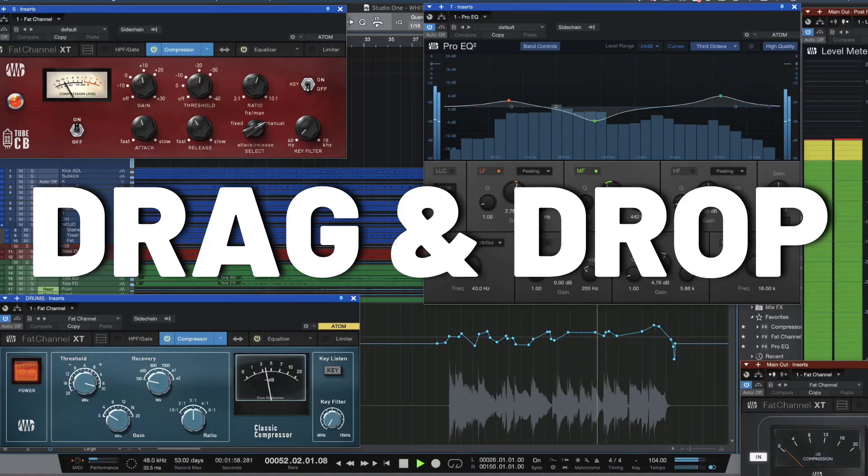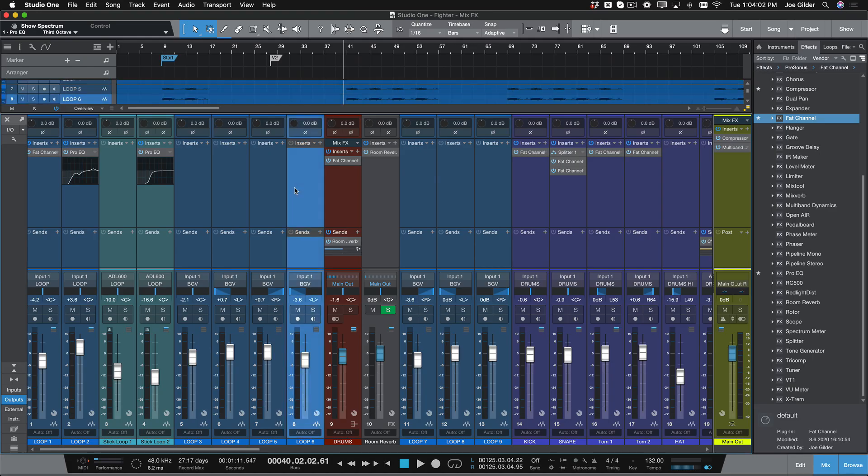Hey, this is Joe Gilder from PreSonus. Welcome to Gear Fest 2021. In this video I'm going to show you my top five Studio One features in under five minutes. Let's go.